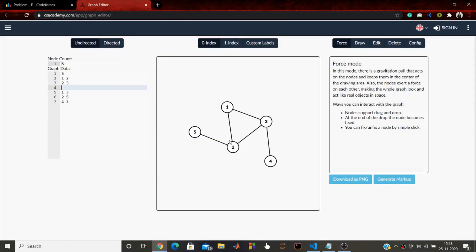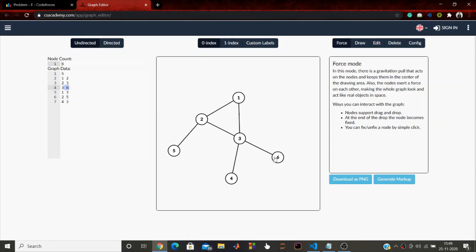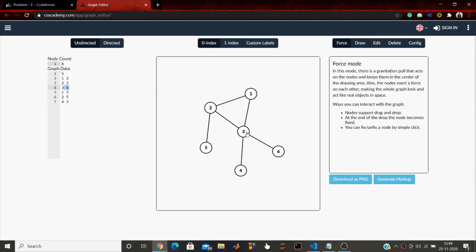We can visualize each cycle vertex as the root of a subtree. Suppose we have a tree rooted at a vertex that is part of the cycle, with the remaining part being the subtree hanging off that cycle vertex. Introducing the cycle will add new paths from every vertex in that subtree to all other vertices.